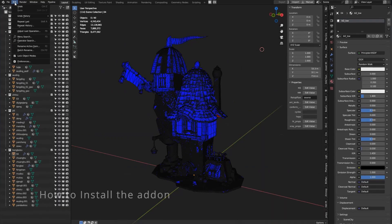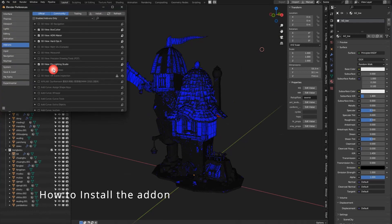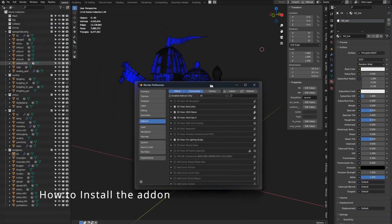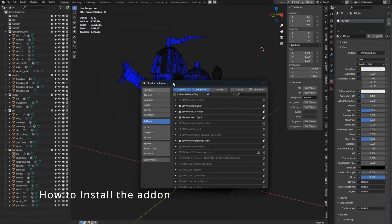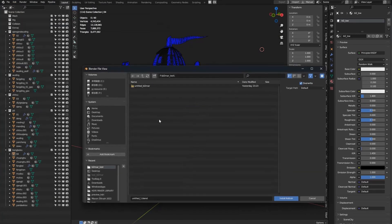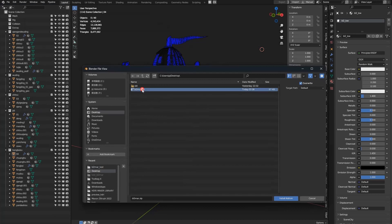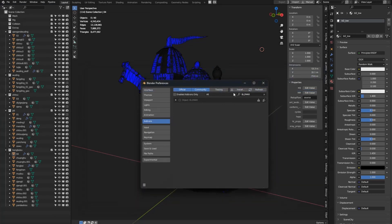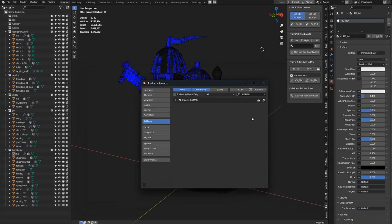Let me tell you how to install the add-on. Open the editor preferences and add-on install. Find the zip add-on, install the add-on, and click it. You can see the add-on.